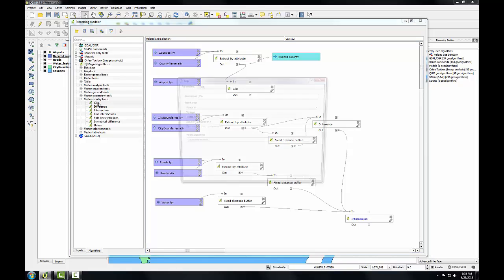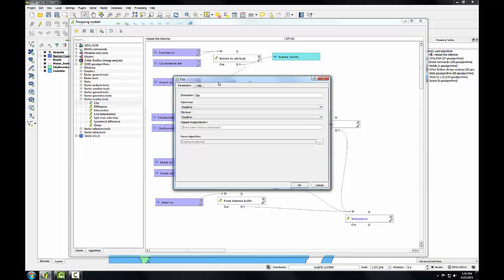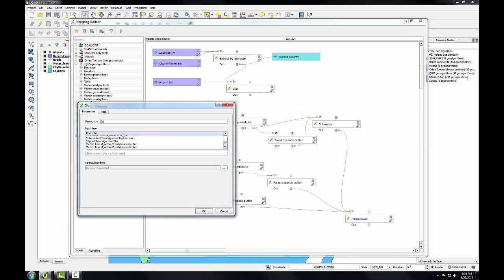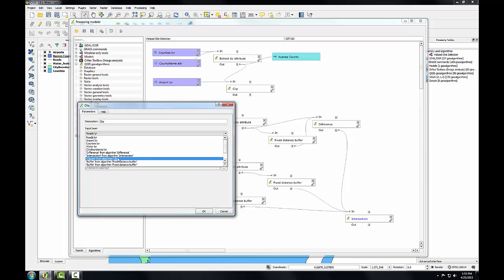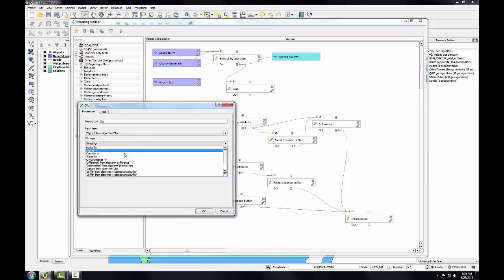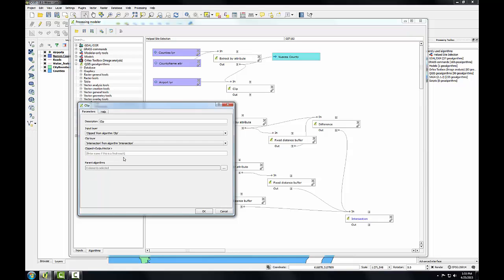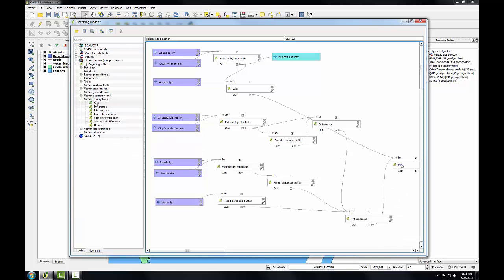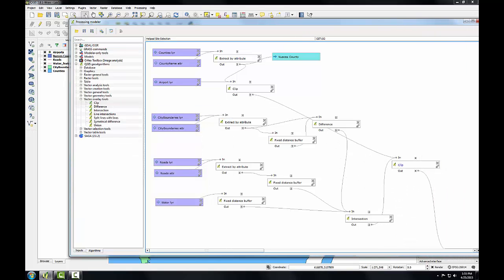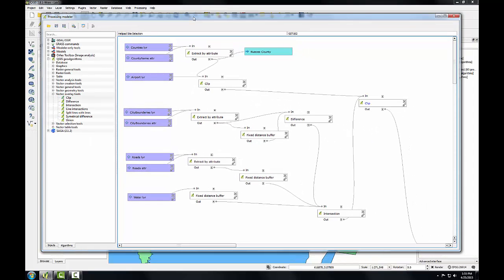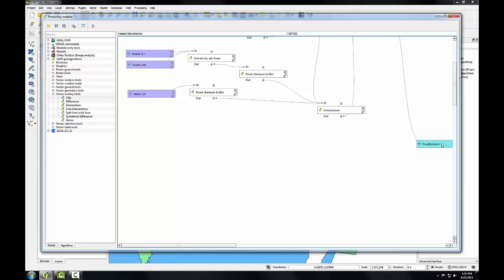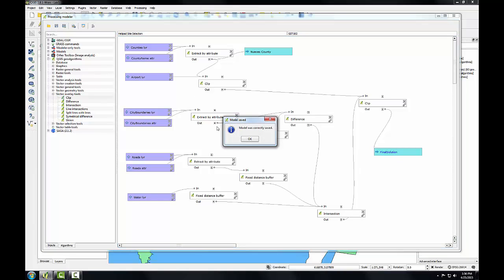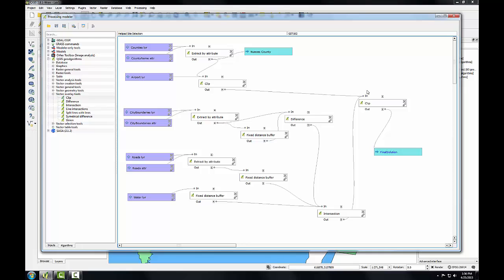The input layer is going to be the clipped from algorithm, which is the airports. Clipped layer is going to be the intersection, and here we are going to name the output final solution. I'll click OK. Let me expand this so we can see the whole thing. So there's our whole model. I'm going to click Save to save the model, and my model is complete. So I'm going to close it.